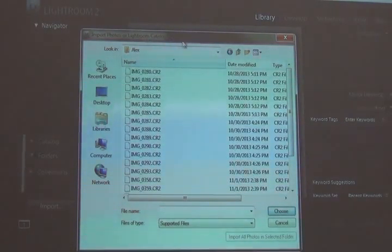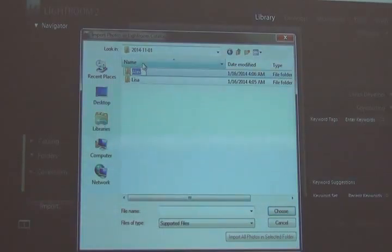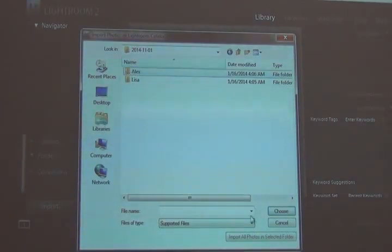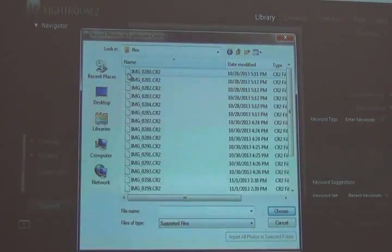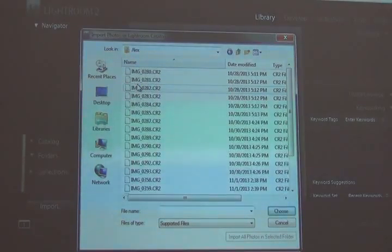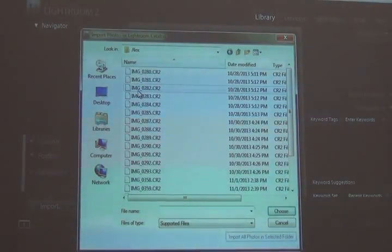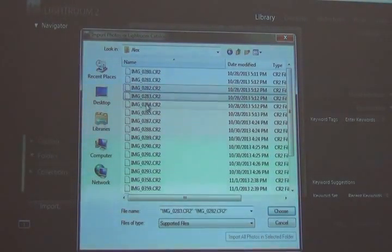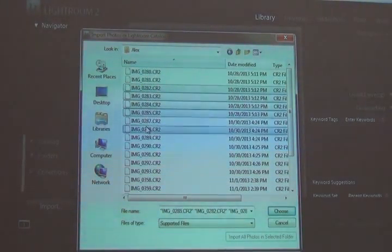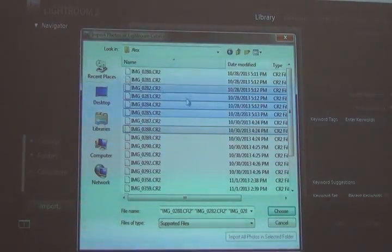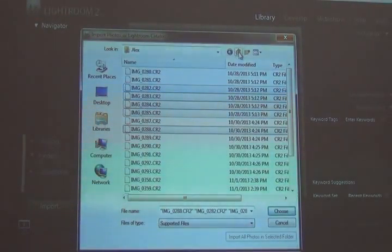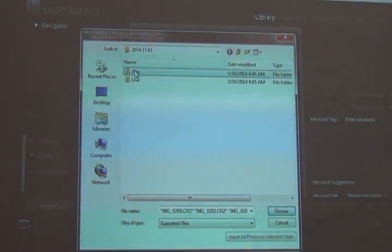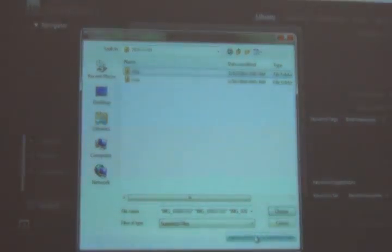So if I want to work with only Alex's images, I select his folder and I choose Import All in Selected Folder. If I, for any reason, want to select just a few from Alex's, then I open Alex's folder and I select whichever ones I want to open. But in this case, I want to open all of them. So I select this.